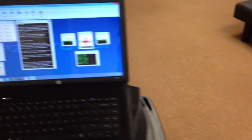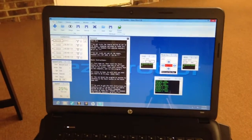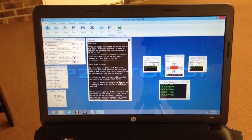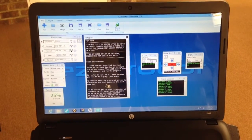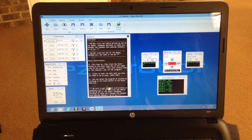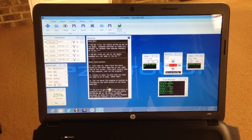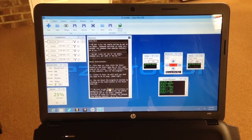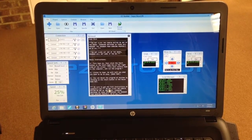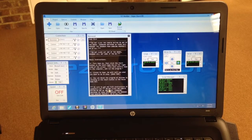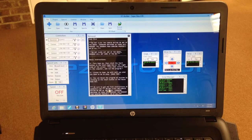If you ever need to, you can come back to the computer and reset the program by simply clicking the Start button on the Reset Game box. SOPO responds: I am resetting the game, please wait.